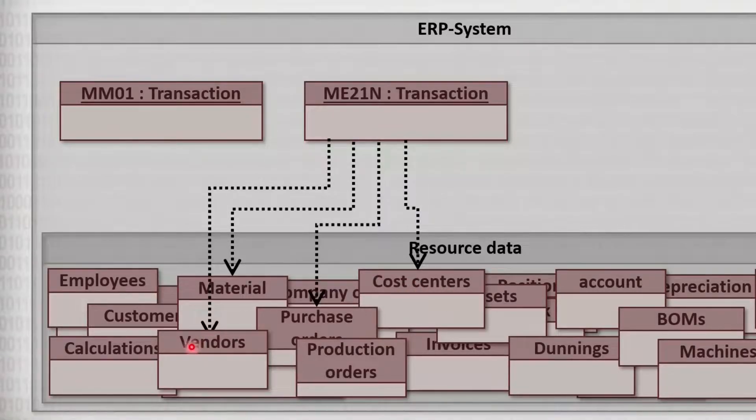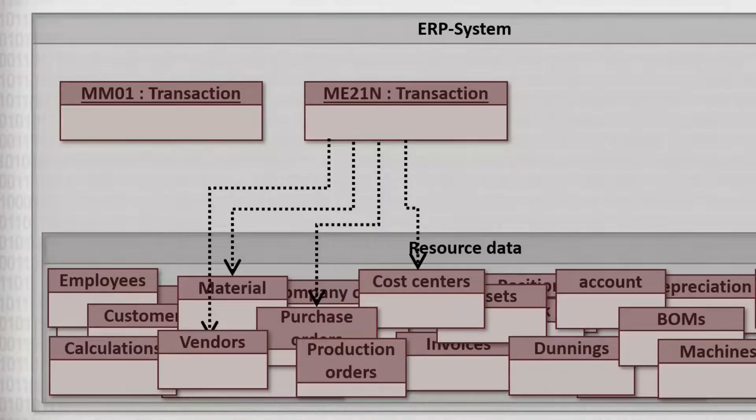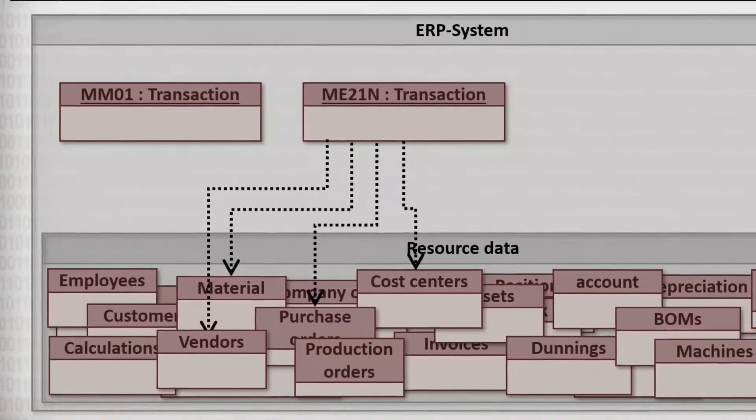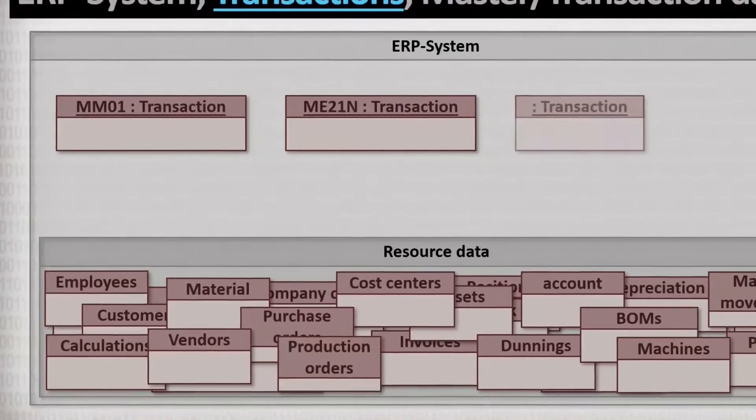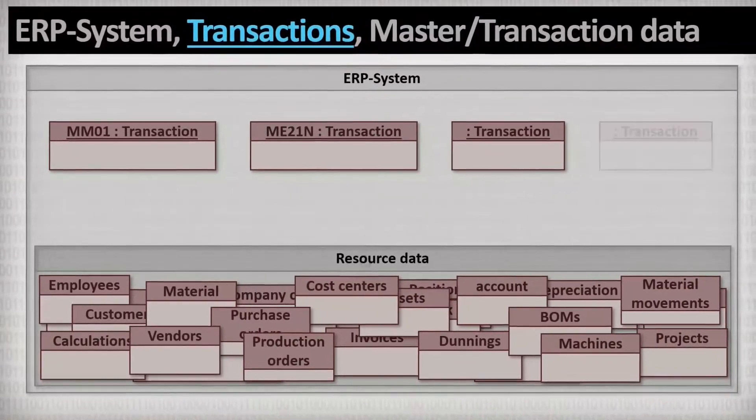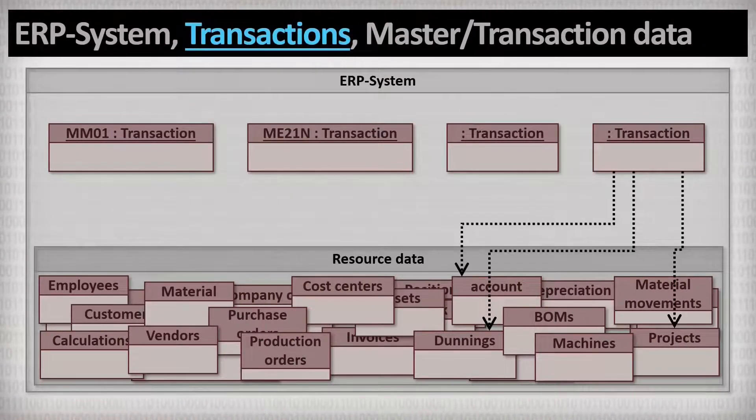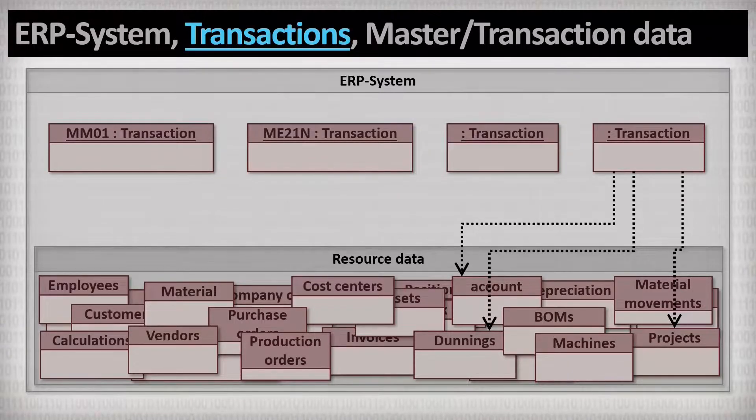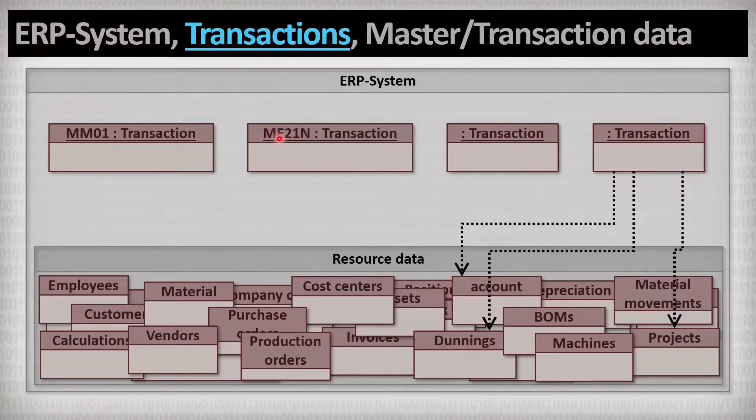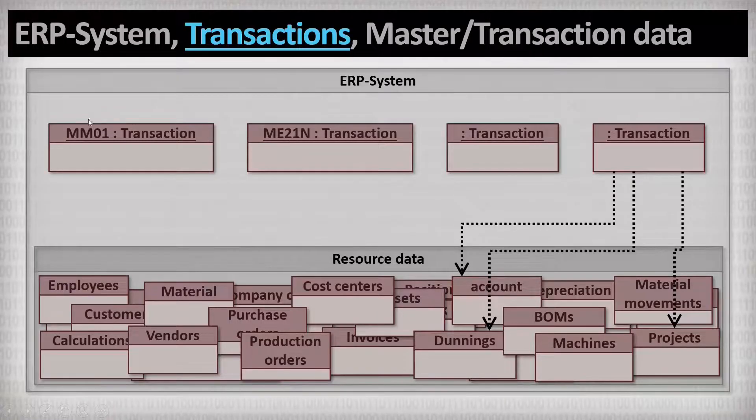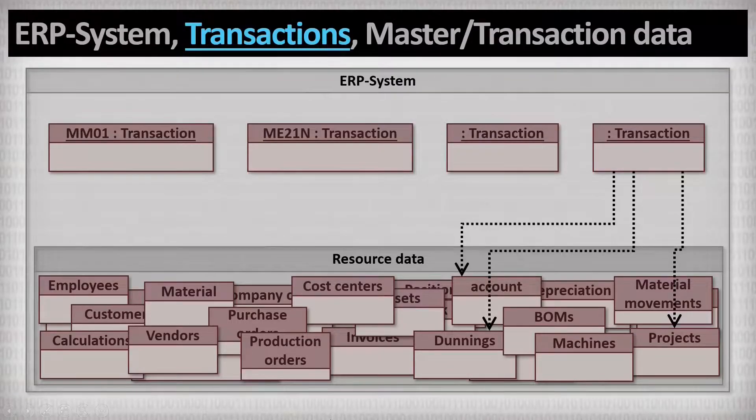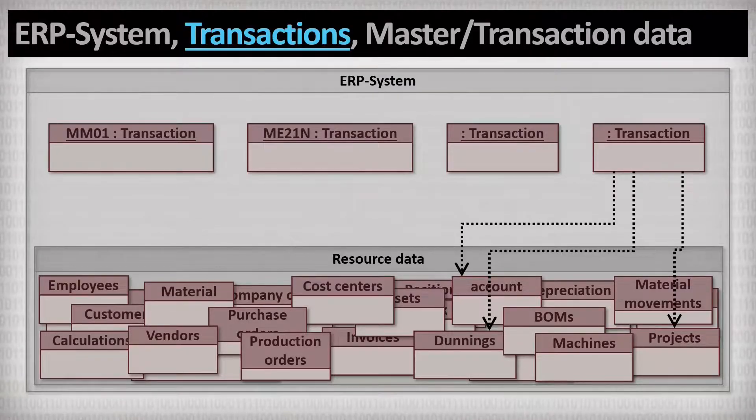In addition to the transactions for defining materials and creating purchase orders, there are, as I said, many, many more transactions. Every one of them accesses and modifies the data that is needed for the purpose of the transaction. Many people struggle because of these strange named transaction abbreviations in SAP, such as MM01 and ME21N. And these are also quite unsuitable for keeping an overview of the huge amount of transactions in an ERP system.